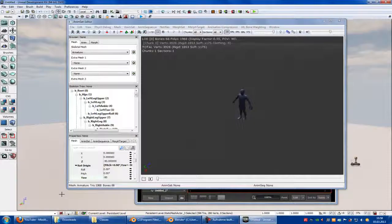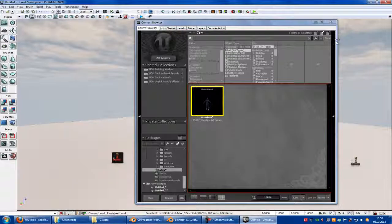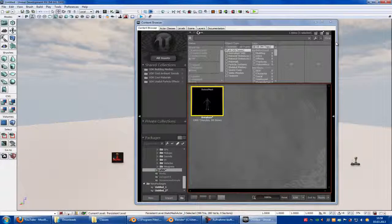That's how you make a custom character in UDK. I hope you enjoyed it, and if there are any problems, just leave a comment. Bye until next time.